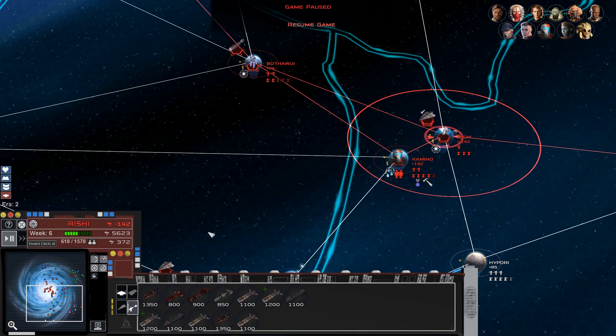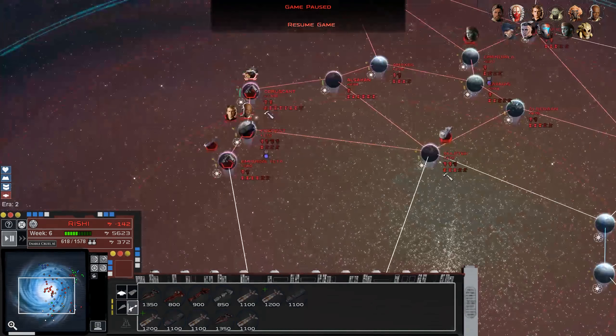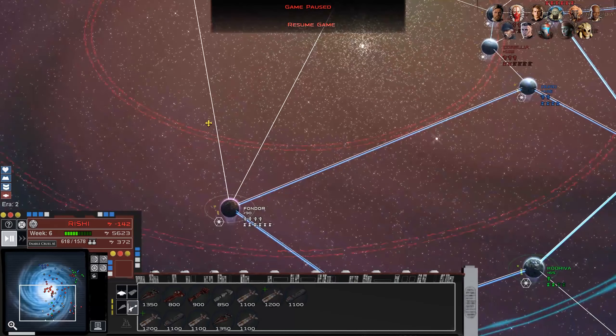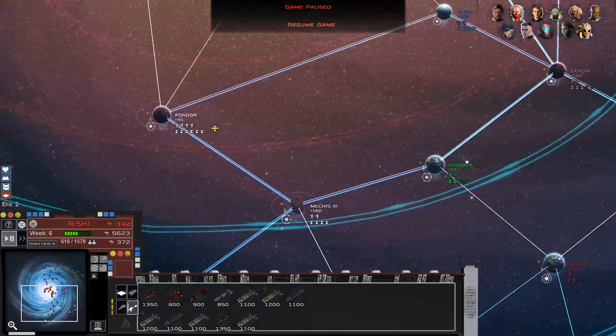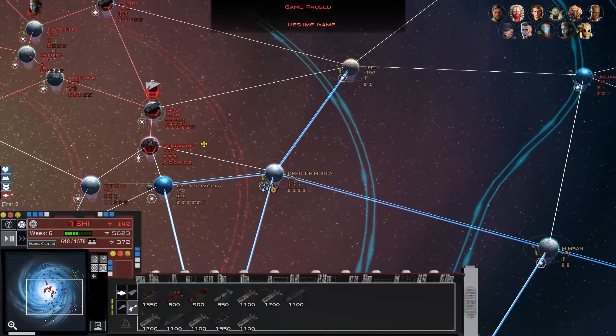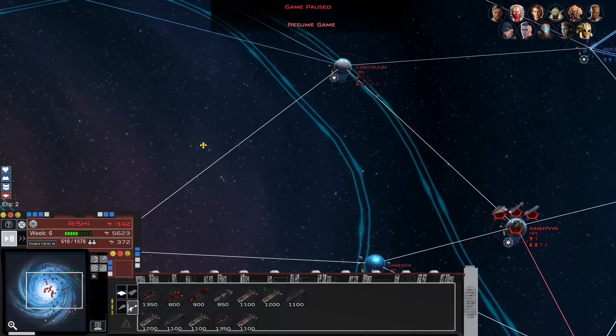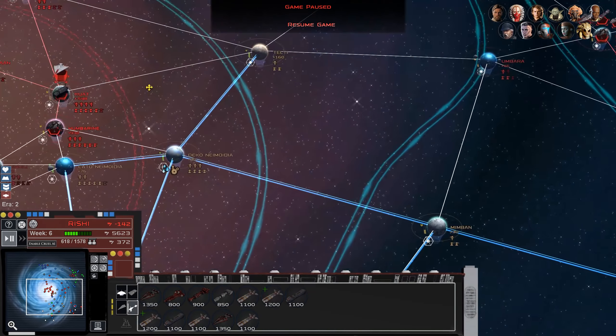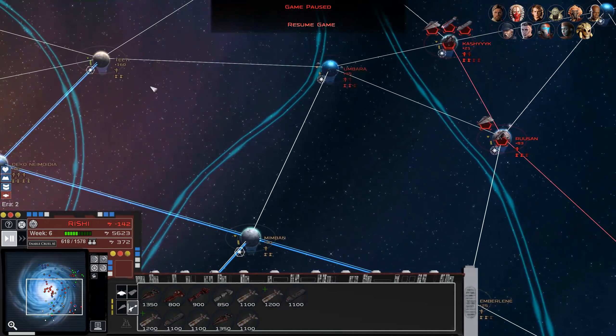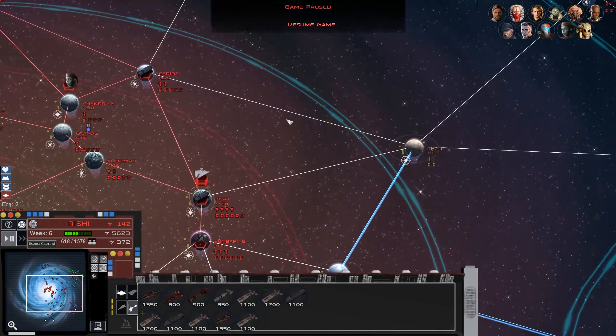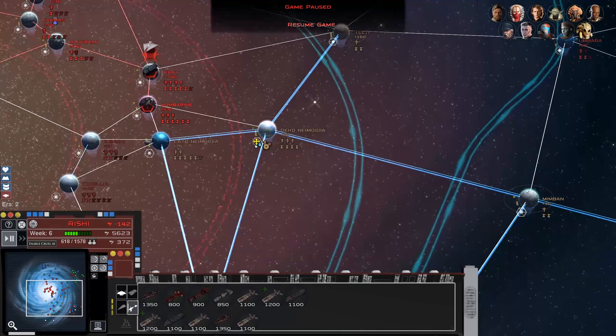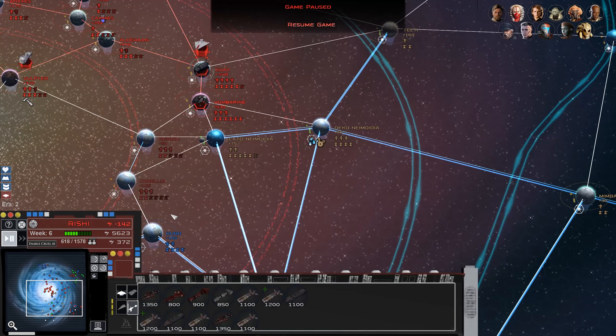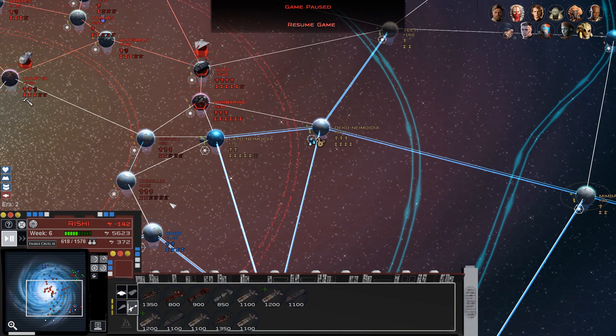Alright, well I think that's actually gonna do it for this episode. I hope you guys are enjoying the playthrough so far. Next episode, Fondor will probably be our target. If we can also get like Teth or something, kind of close in on some of this Trade Federation territory before our Judicial Forces get eaten too much, that'd be nice. But thanks again for watching. Hope you're enjoying not just the playthrough but the mod as well, and I hope to see you next time. Bye everyone.